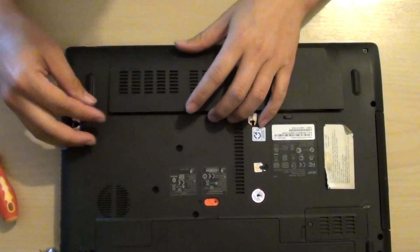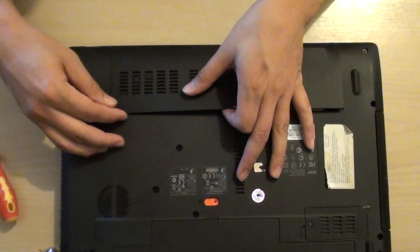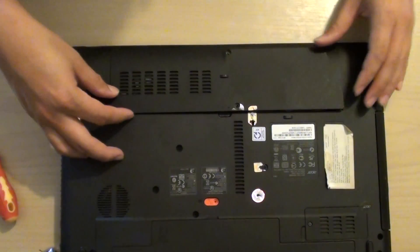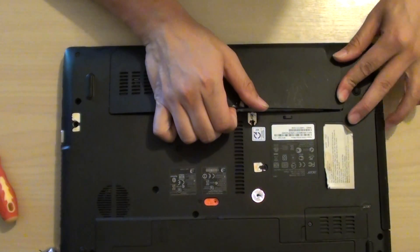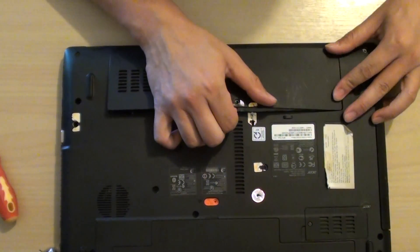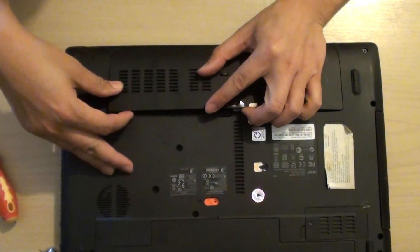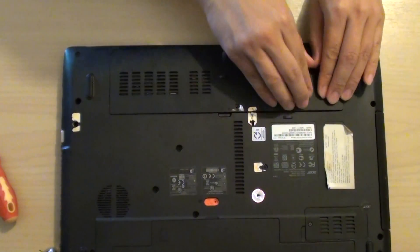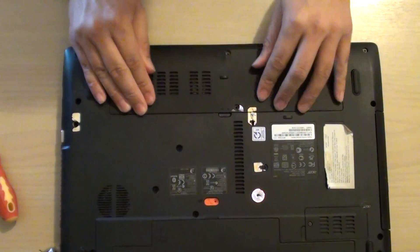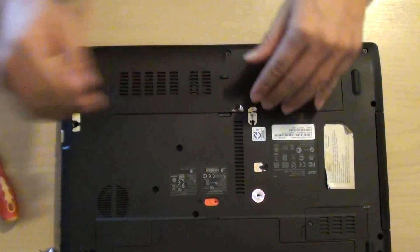You might need to curve this one up a little bit so you can push the side in. Just to make it a little bit easier, curve it up a little bit. Use a little bit of force and push it down.